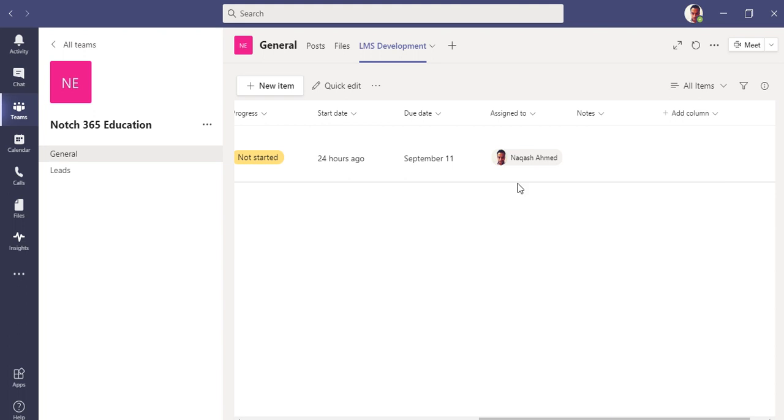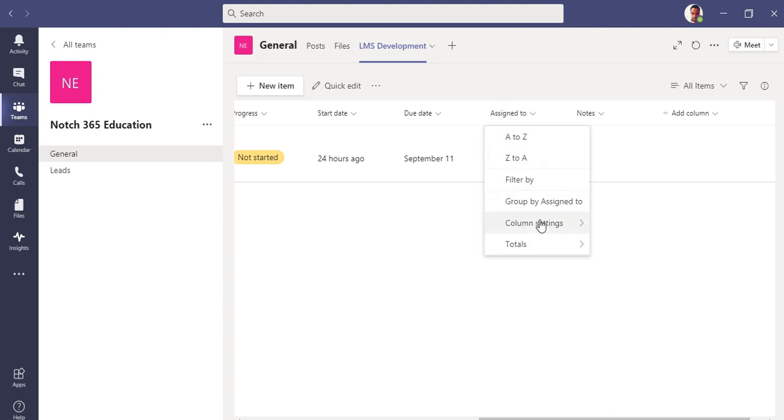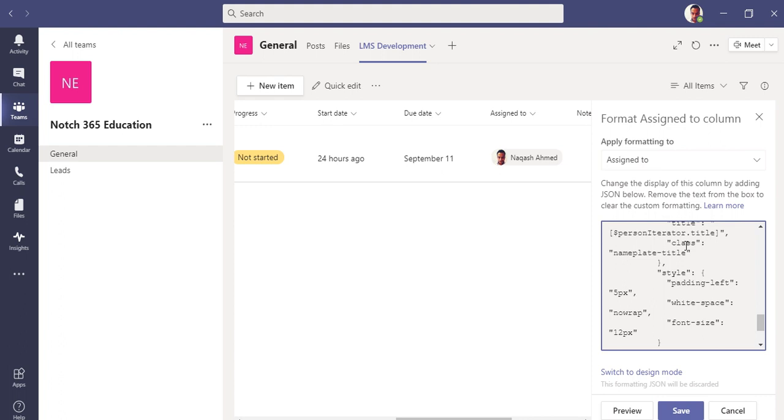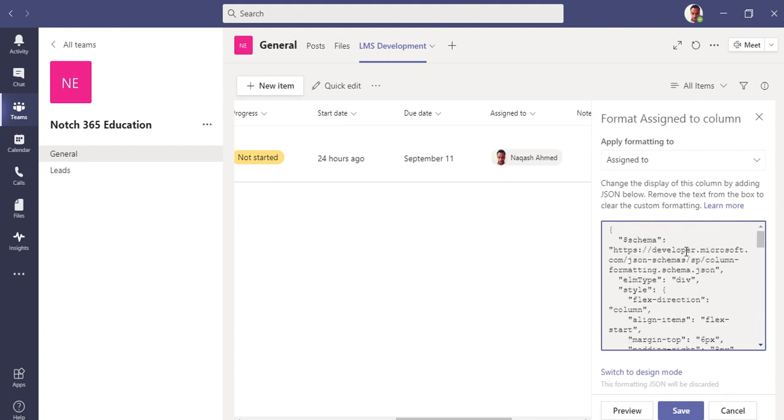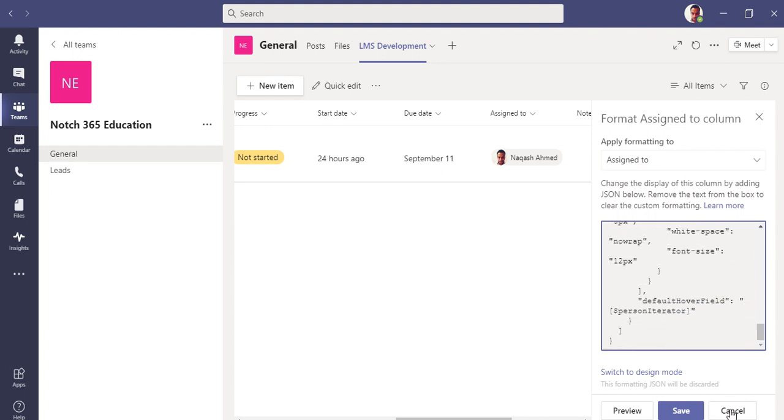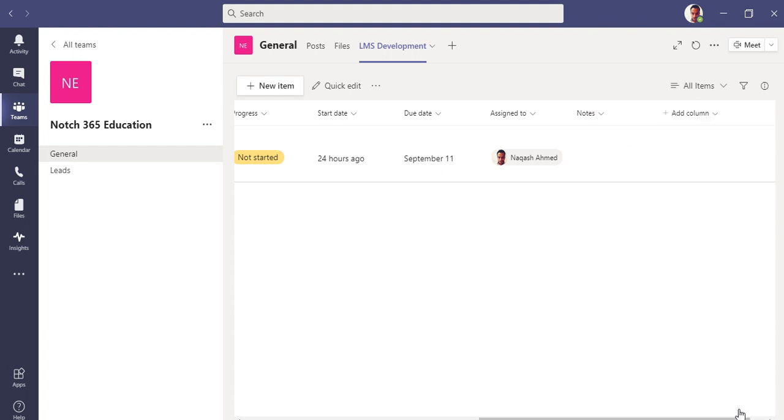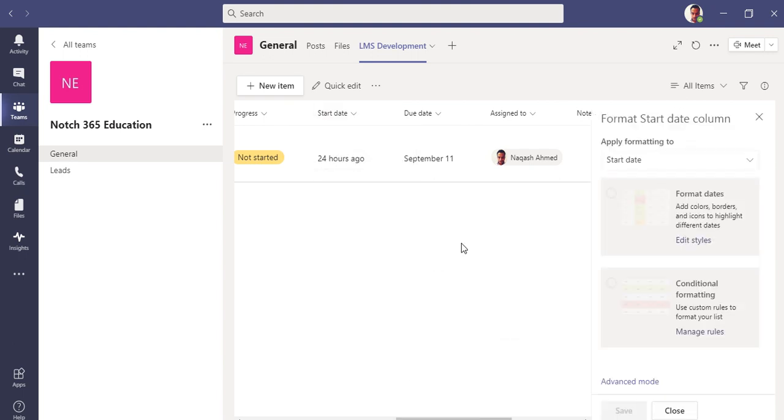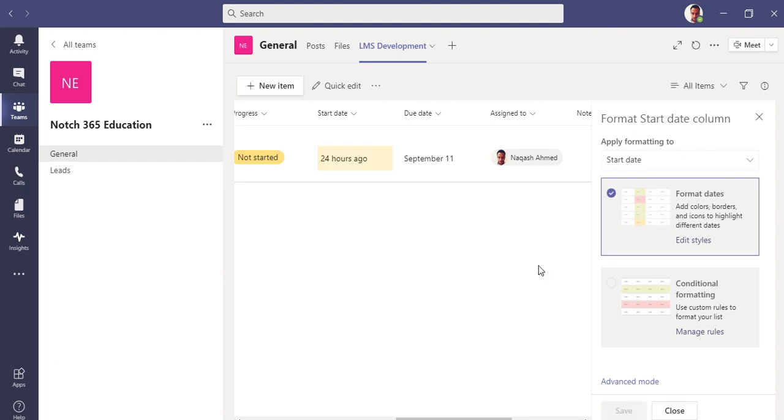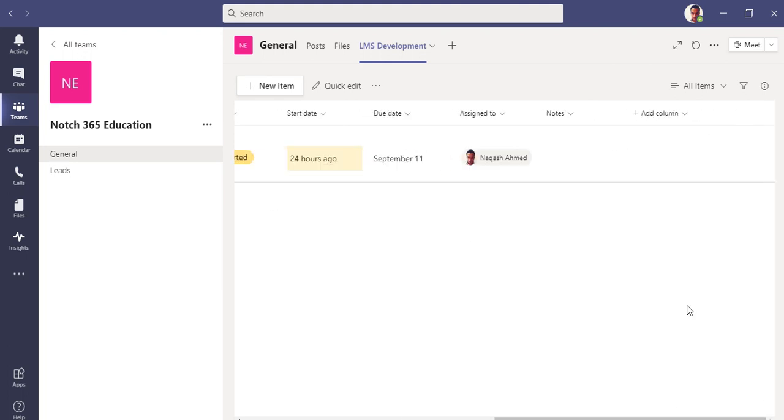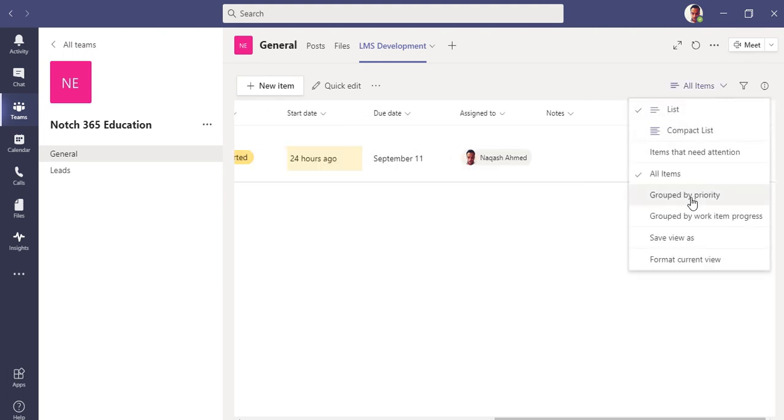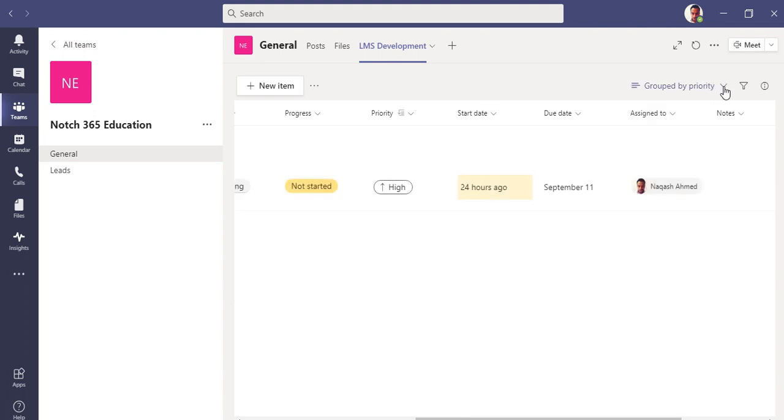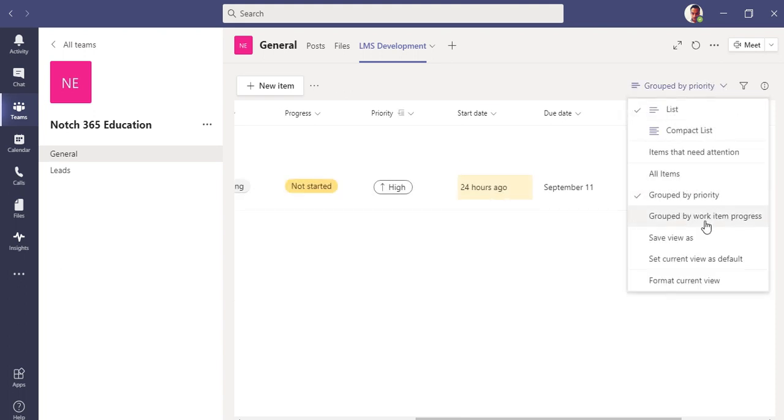This is the same kind of feature, if I remember it very right, it's like SharePoint Lists. If I go to assign to, you can format this column as well. You can see the code here, this is JSON code. Let's see the formatting of date columns. You can see the format dates, conditional formatting. Let me do it like this.